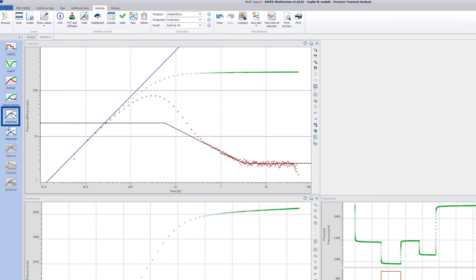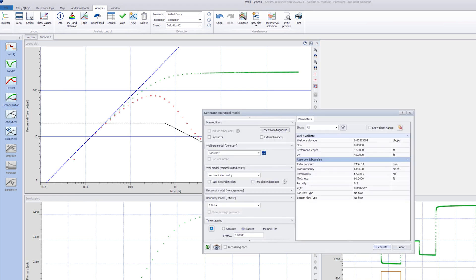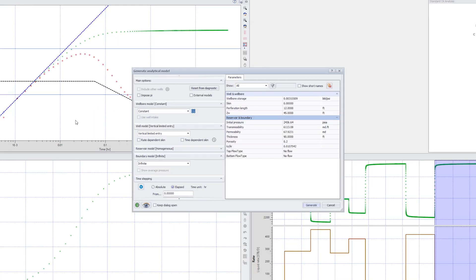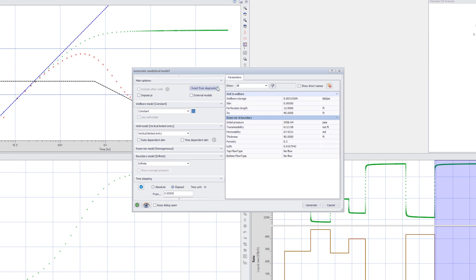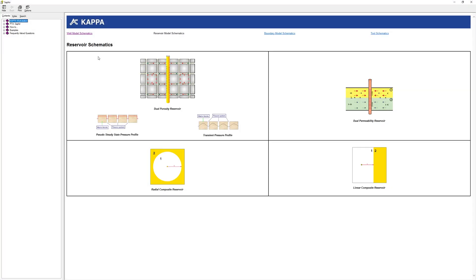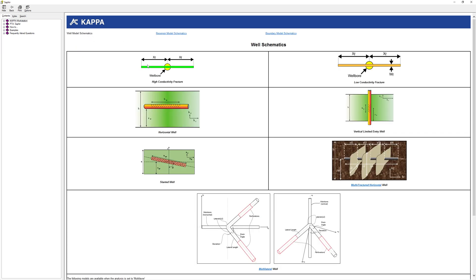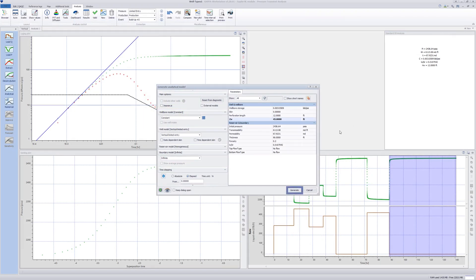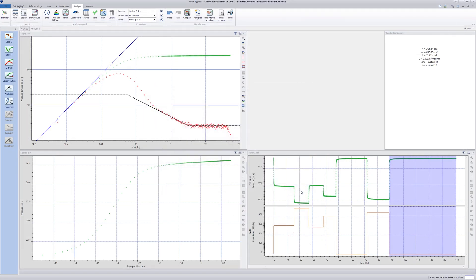Click on the analytical model icon and see that the well model is set to limited entry and the parameters have the values of our manual model match. The assumption here is that the well is in the middle of the reservoir. We can select the position of the inflow section with the parameter ZW. Check the definition of the well parameters by clicking the reservoir icon at the bottom of the window. This launches the help file showing schematics of the well, reservoir, and boundary types.